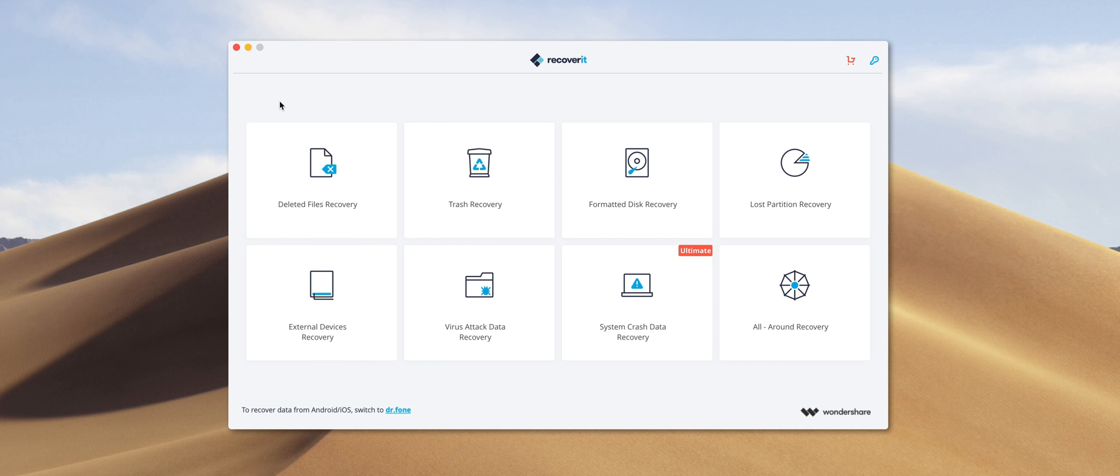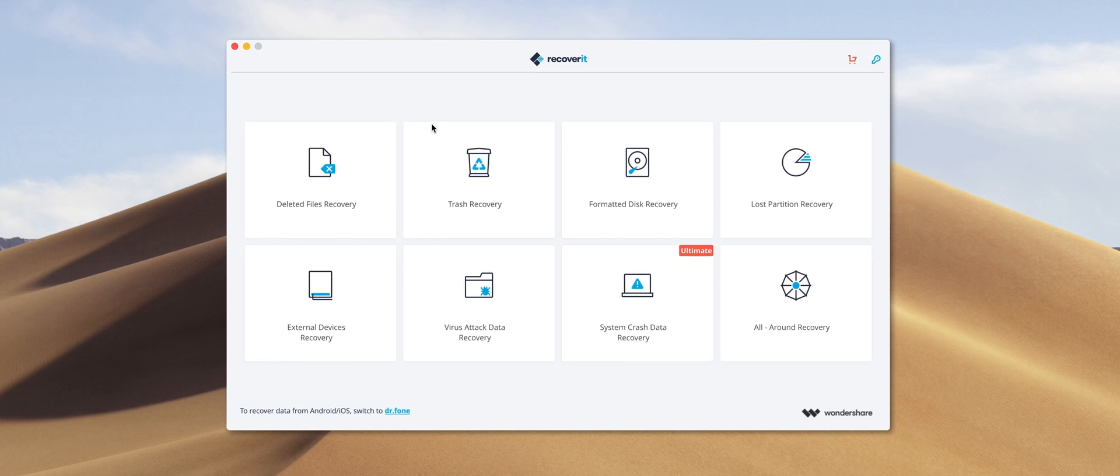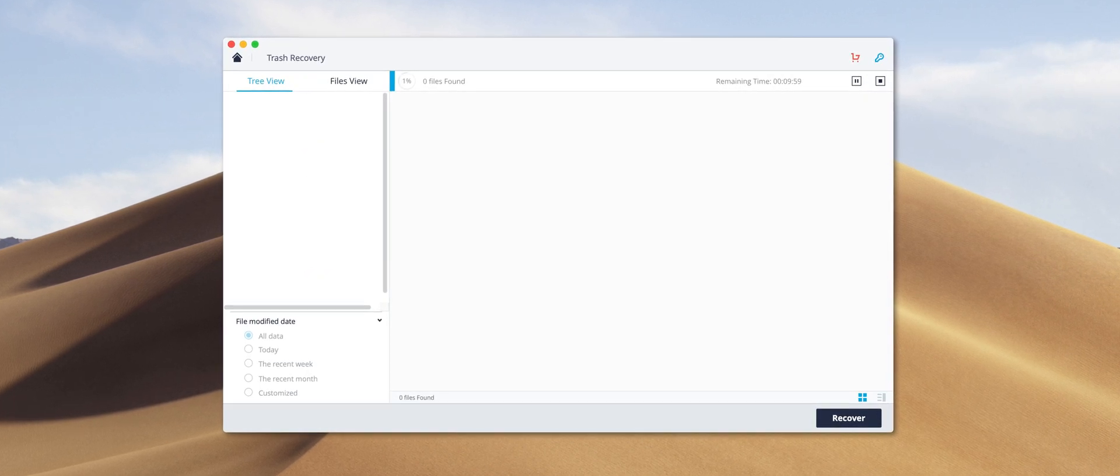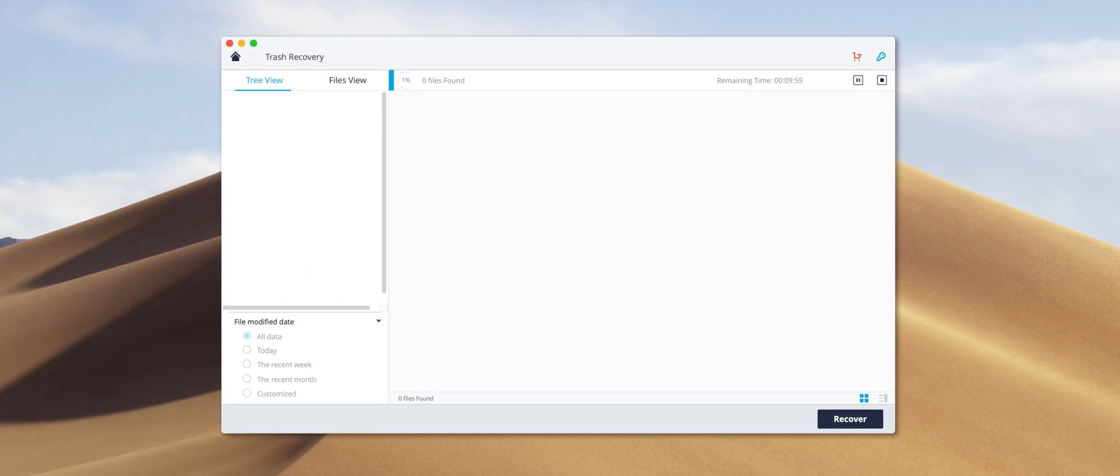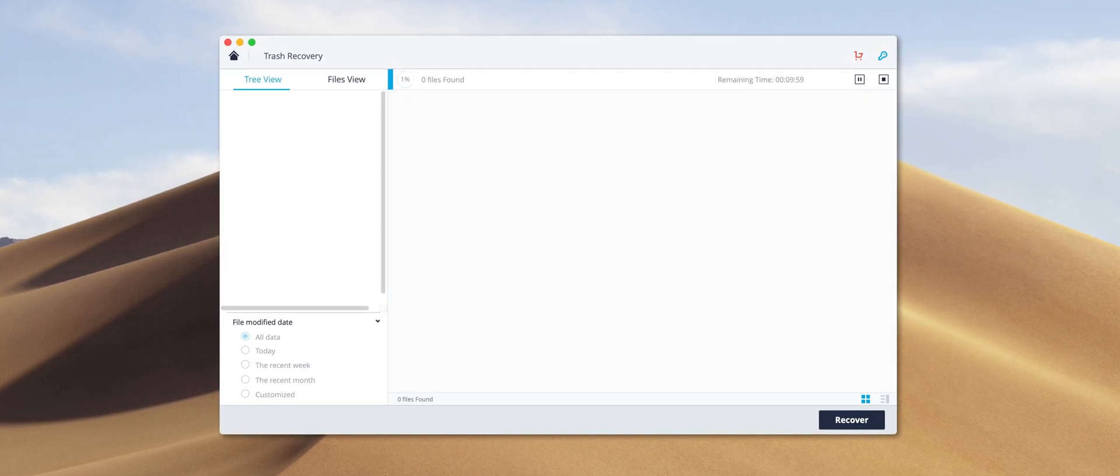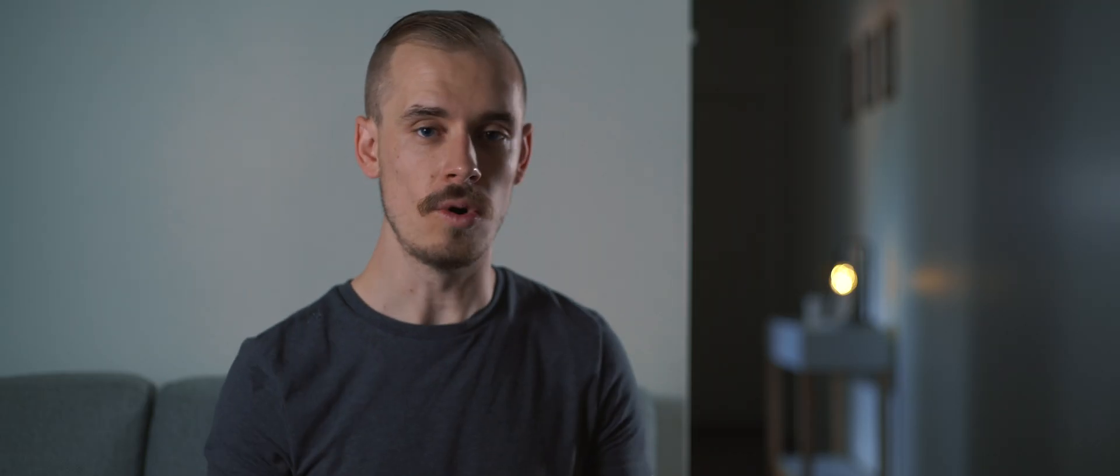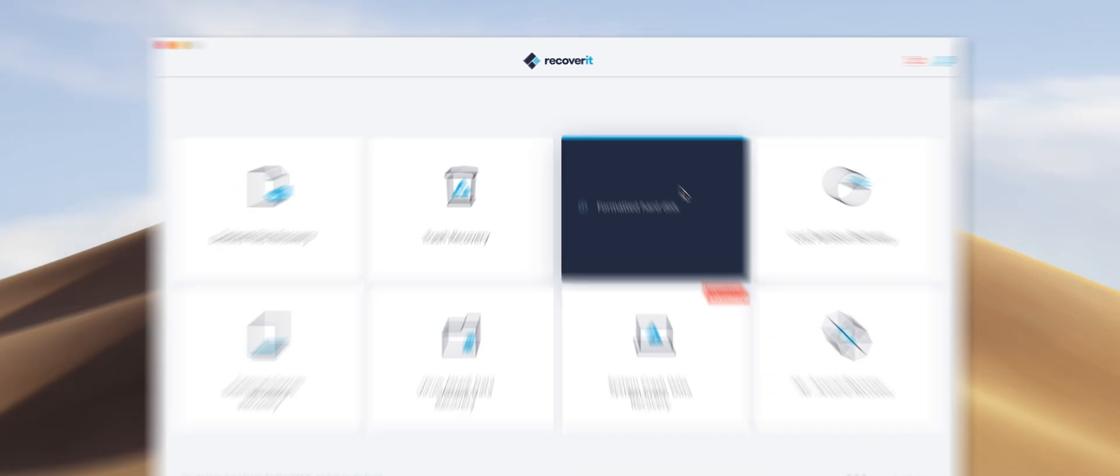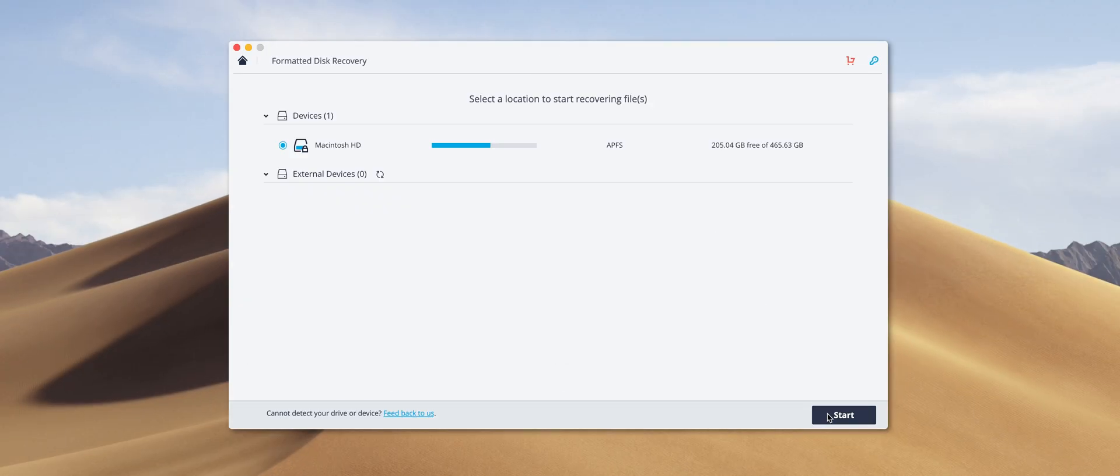From there, we have the trash recovery option. This is fairly self-explanatory, but enables you to recover files that have been emptied from your trash. After that is the option for recovering data that's been lost as a result of a formatted disk or drive. If you find yourself in that situation, then using this option will help you gain some of that data back.